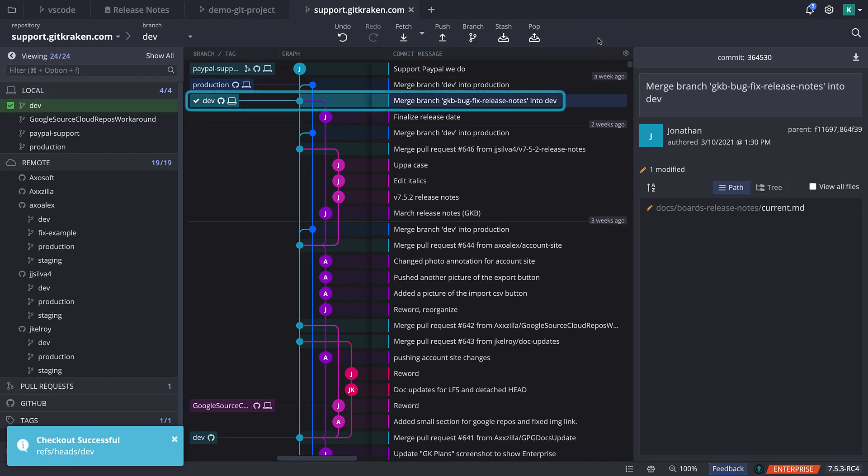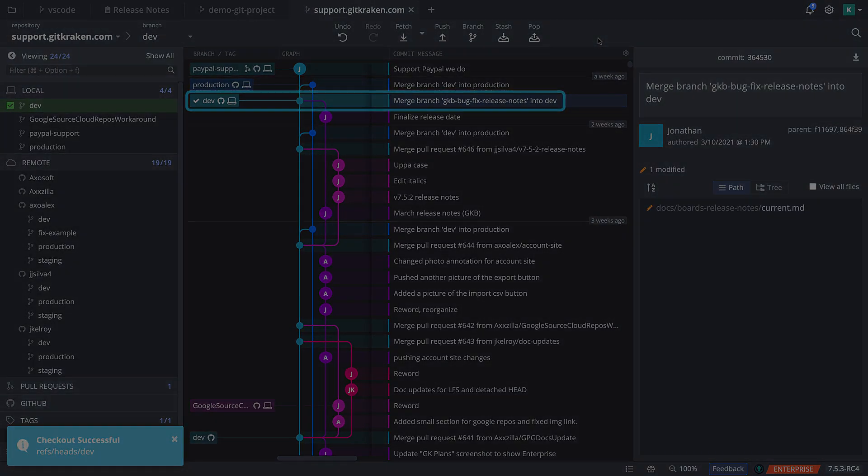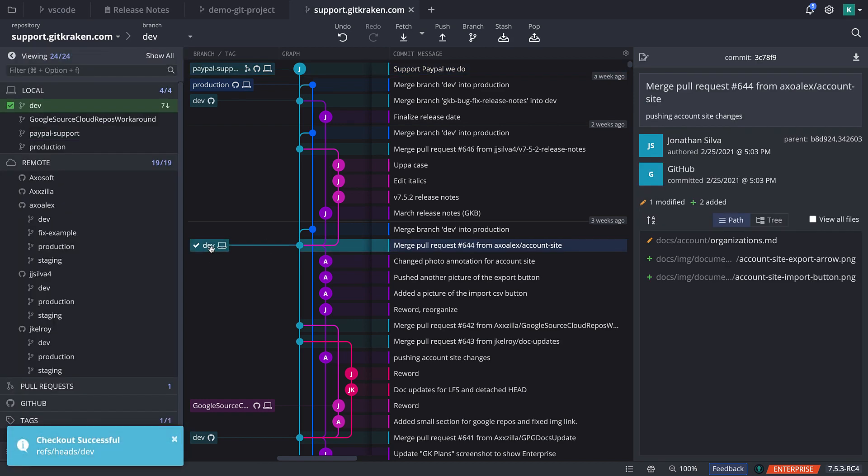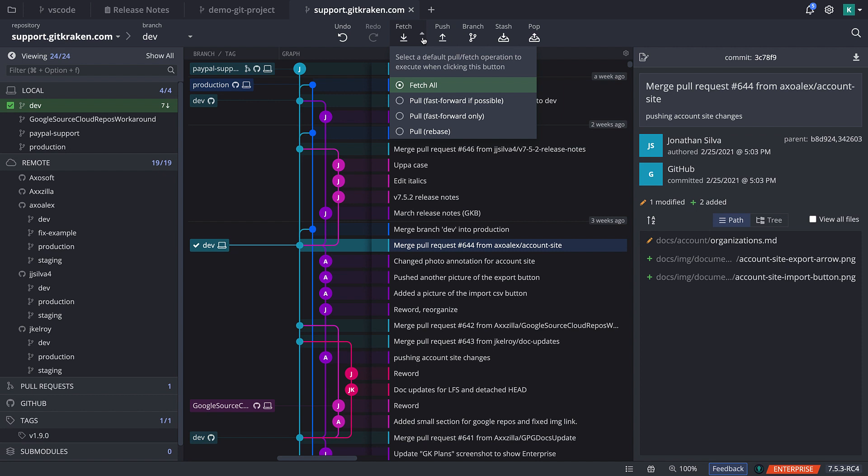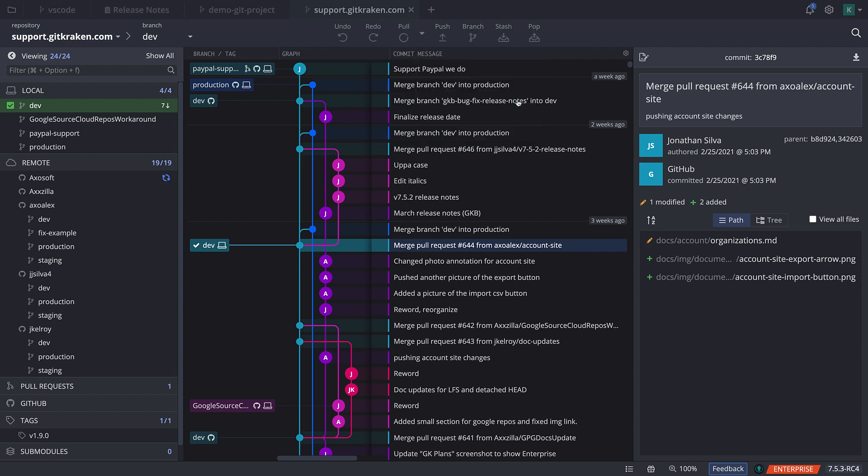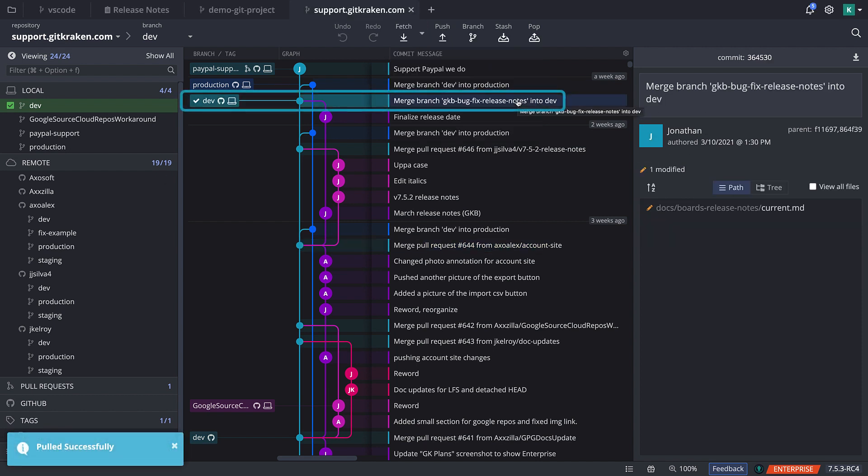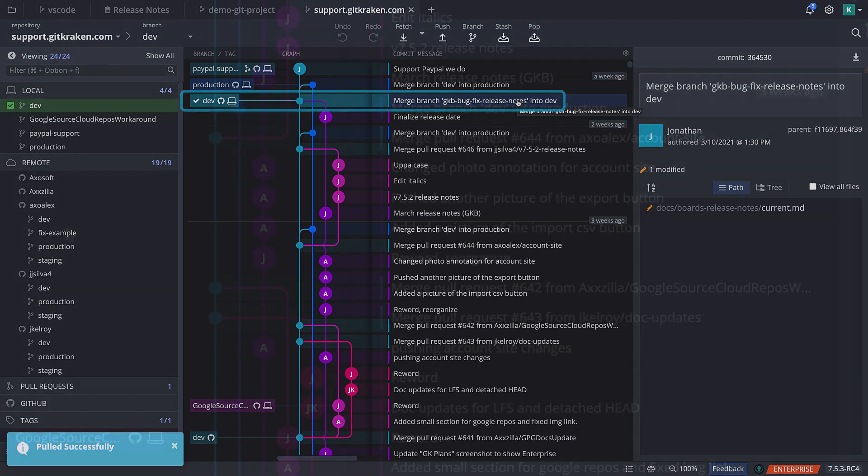Alternatively, for the same scenario, you could instead decide to first check out the local version of dev and then perform a pull from the main toolbar to get the latest version from your remote.